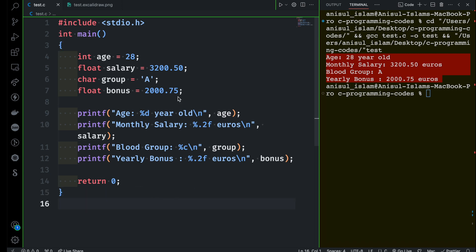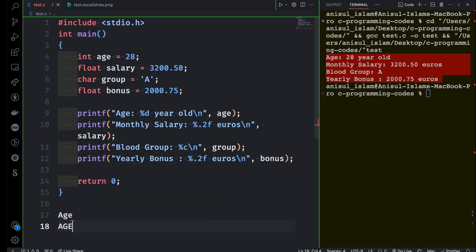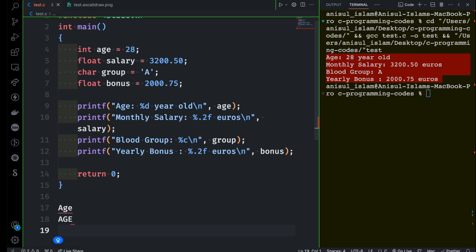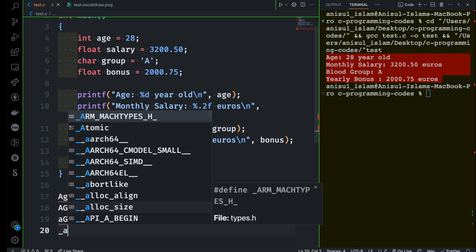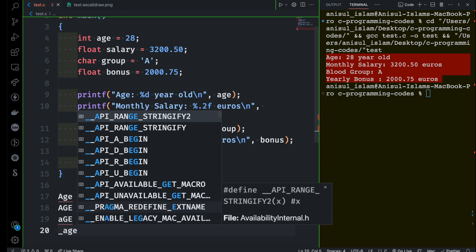Now let's think about a scenario. You are working in a project with four team members, and everyone is thinking to name the age variable differently — one way, another way, yet another way. When you're working in a team, everyone should follow one standard procedure to name variables and follow all the best practices that will help others understand the meaning of the variables.